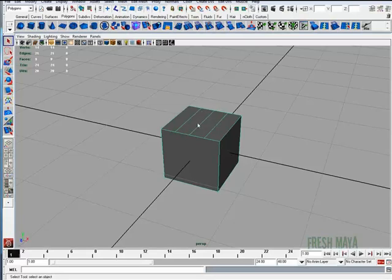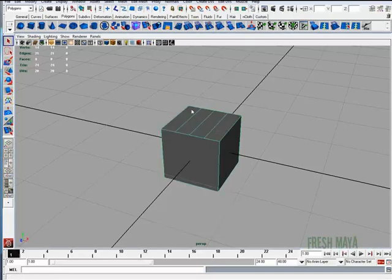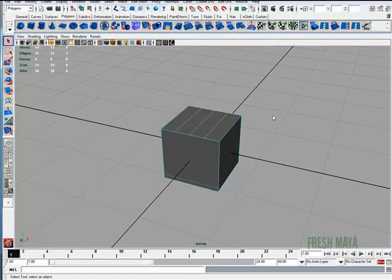Now, I can right-click on the cube, select Edge, and then hold my Shift button down and select the top three edges and hit my Delete button on my keyboard to get rid of those edges.